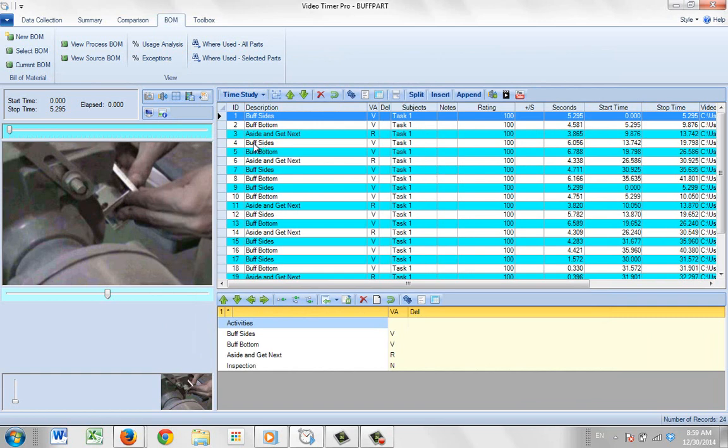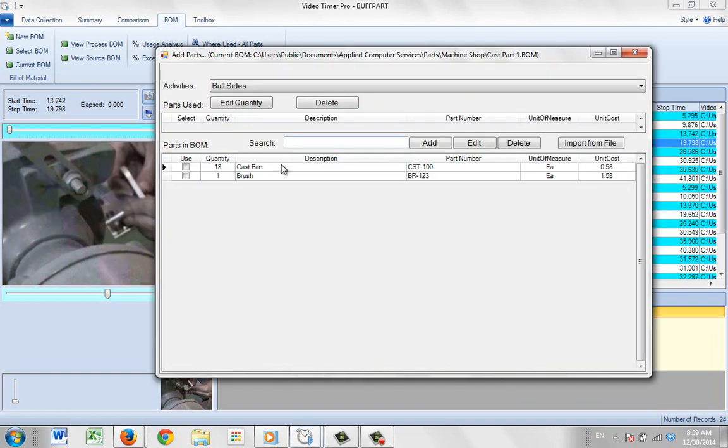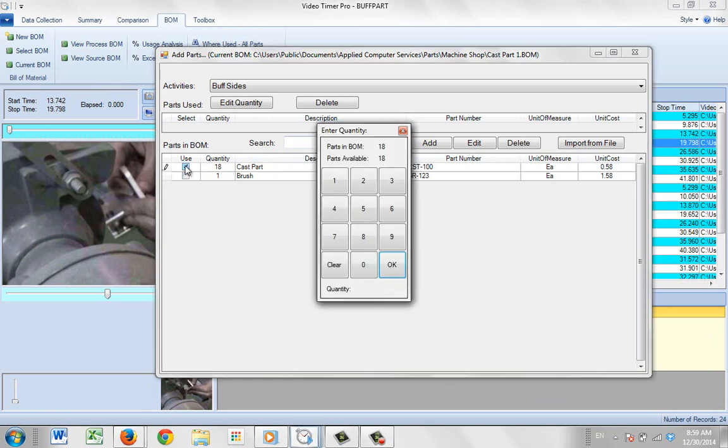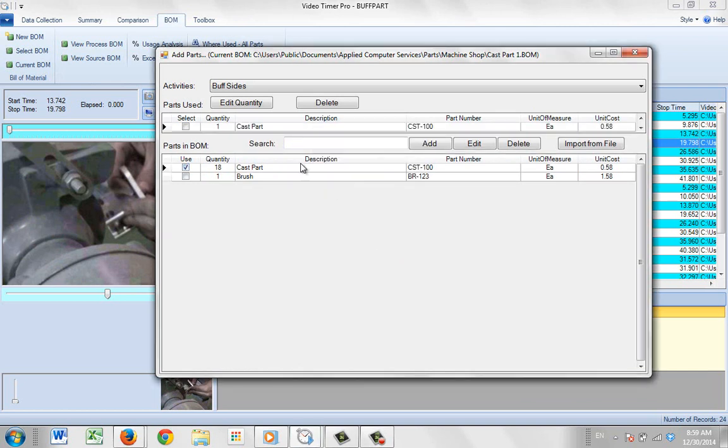So I'm going to double-click on row number 4 buff side. And I'm going to click on the cast part here, I'm going to say 1, which will change the quantity down here to 1. And then I just click on OK.